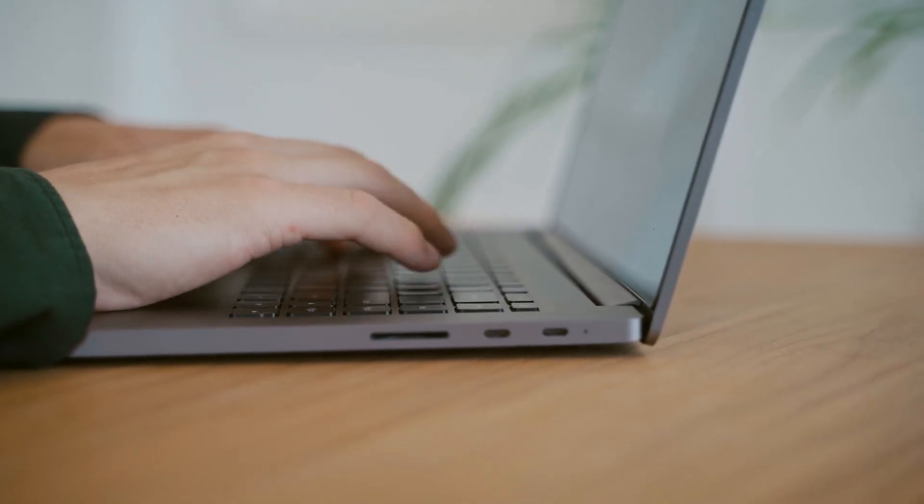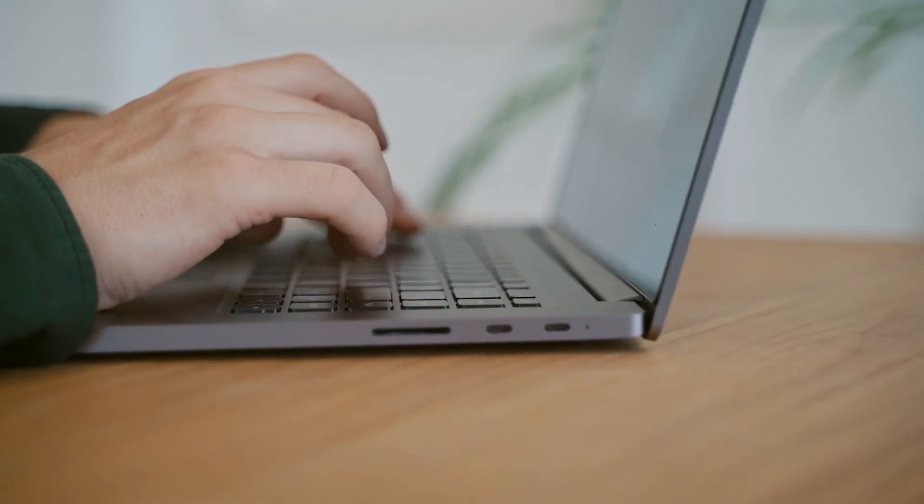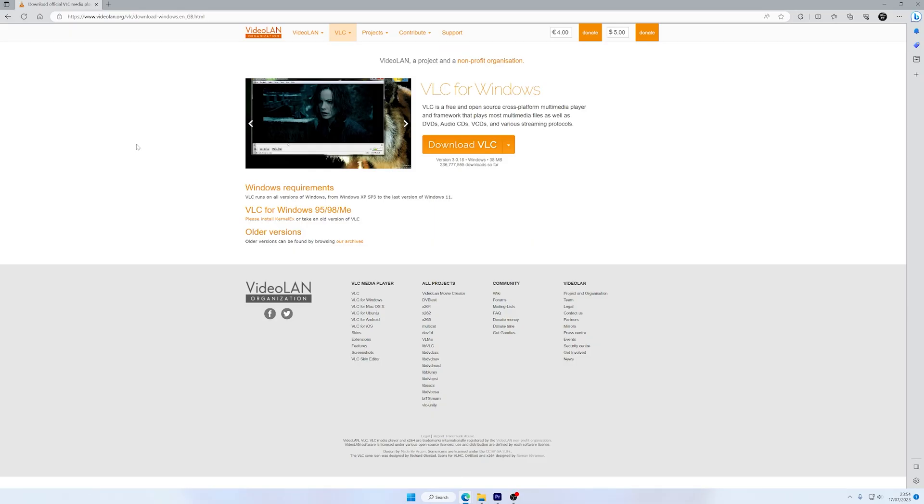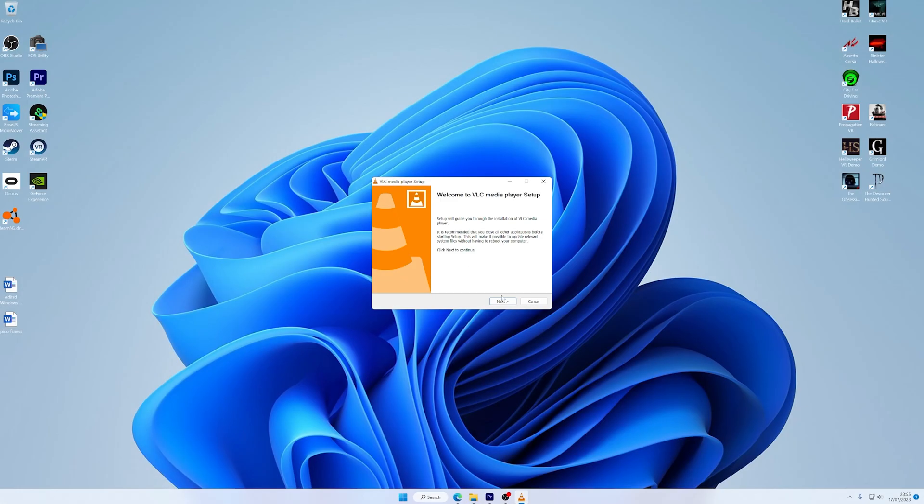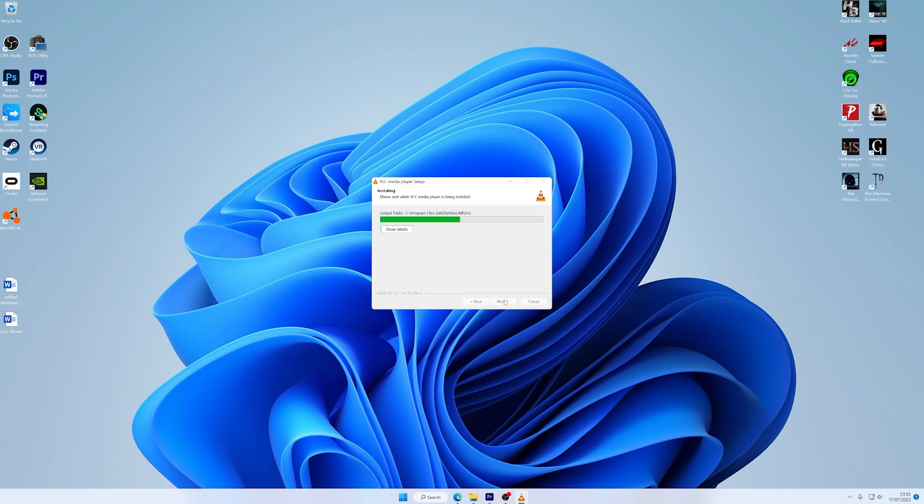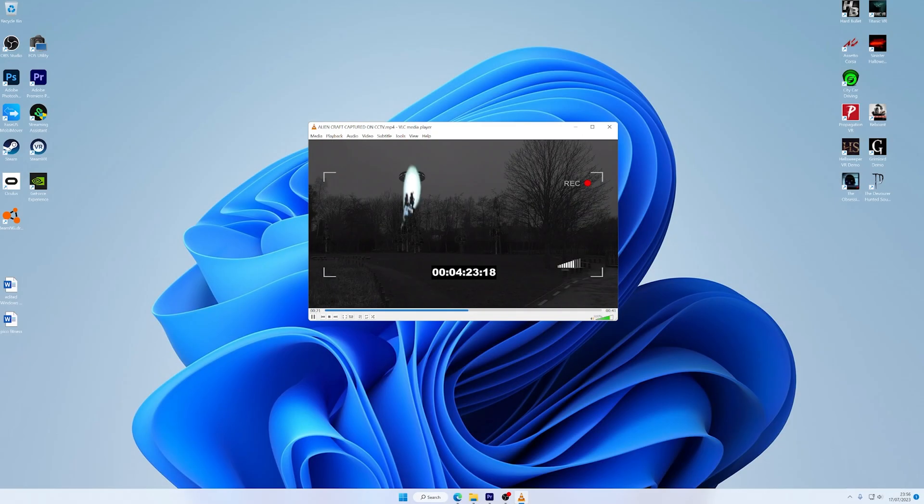Consider researching and then choosing a media player that suits your needs and supports the file formats you frequently encounter. Many popular media players are easily downloadable from their official websites. Once you've selected the media player that suits you best, simply install it on your system and then import your video files to experience uninterrupted viewing pleasure. Embracing an alternative media player can be a simple yet effective solution to overcome the challenges that you may face with Windows Media Player. So give it a try and discover the difference it can make in your video playback experience.